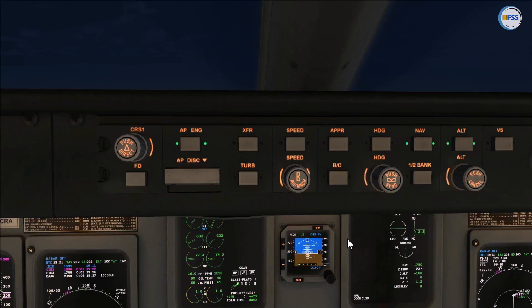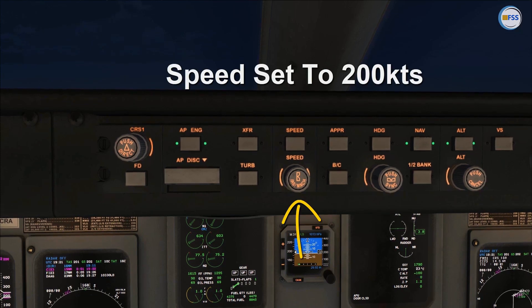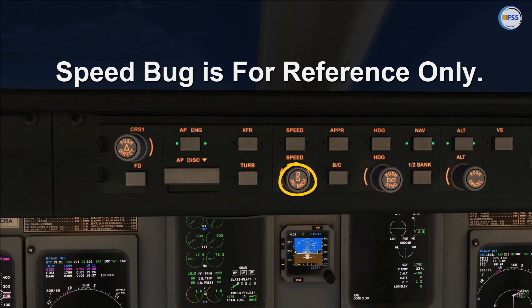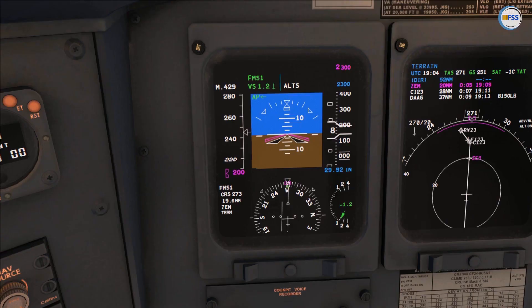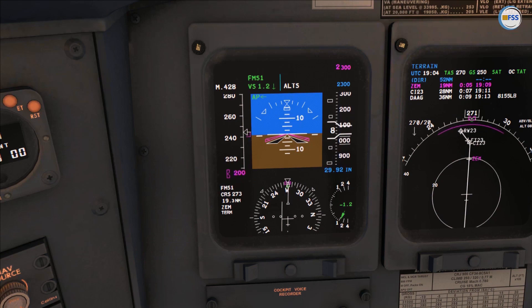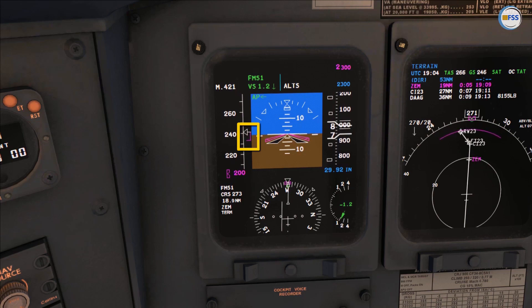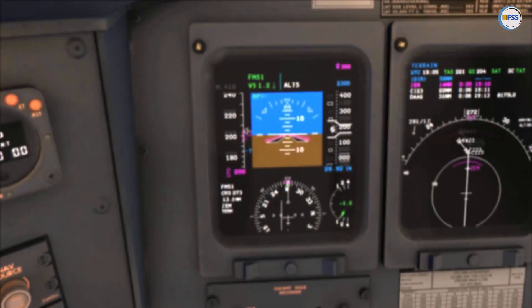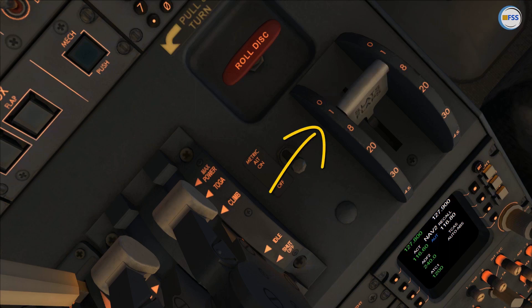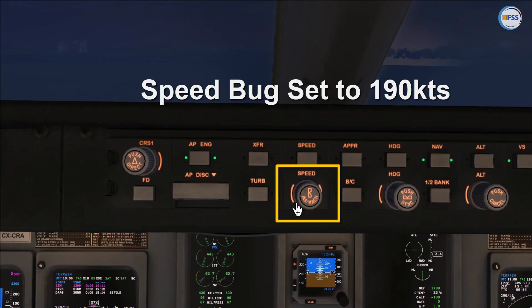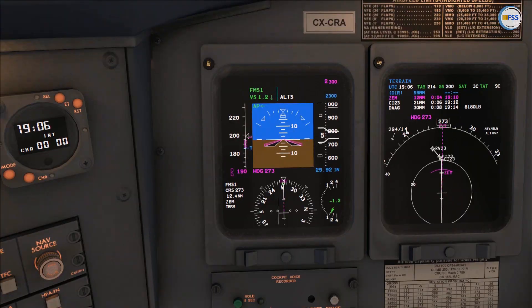I start reducing my speed and configure my aircraft for the approach. I set my speed bug to 200 knots — remember we use this speed knob just for reference, we don't have the auto throttle in this airplane. I move my thrust levers back to reduce speed. The magenta speed trend vector shows the deceleration. At 200 knots I set flaps to 1, then set my speed bug to 190.